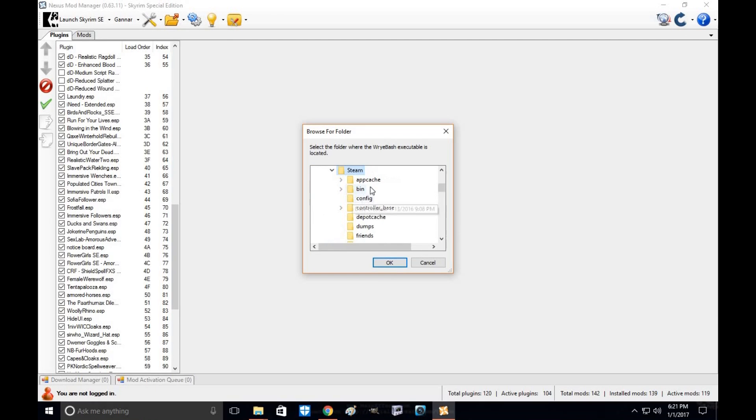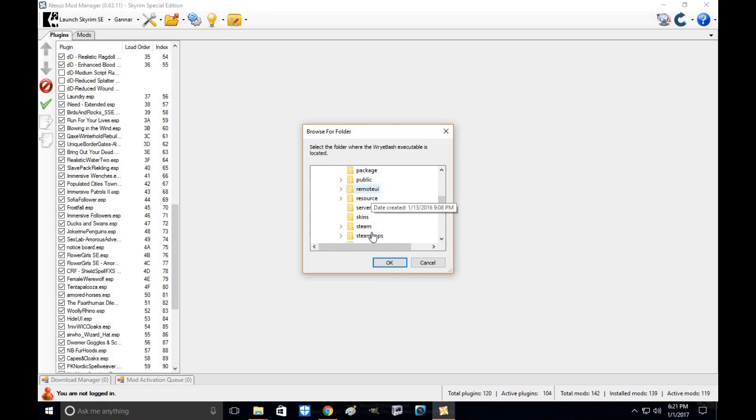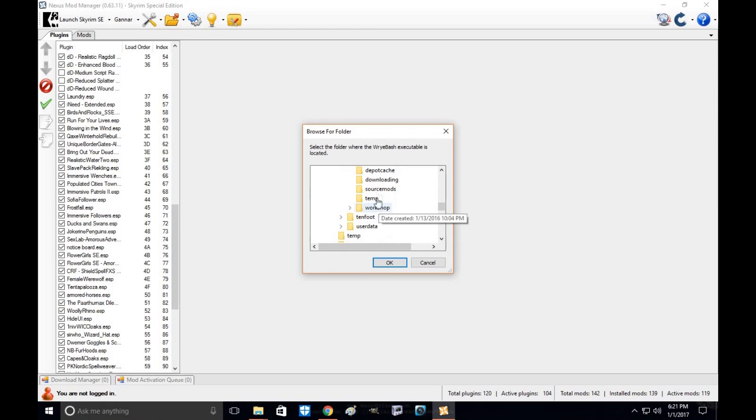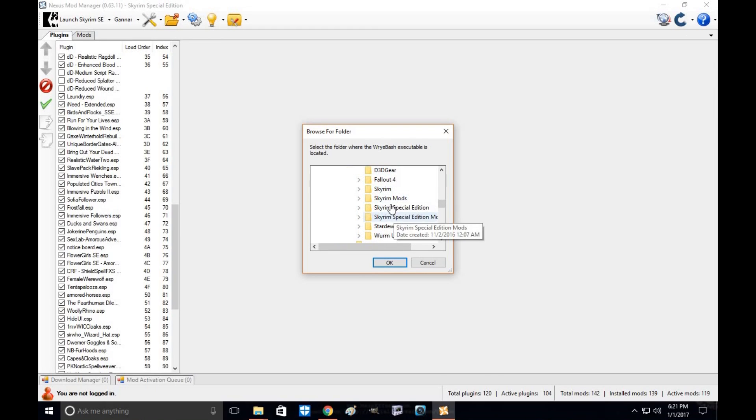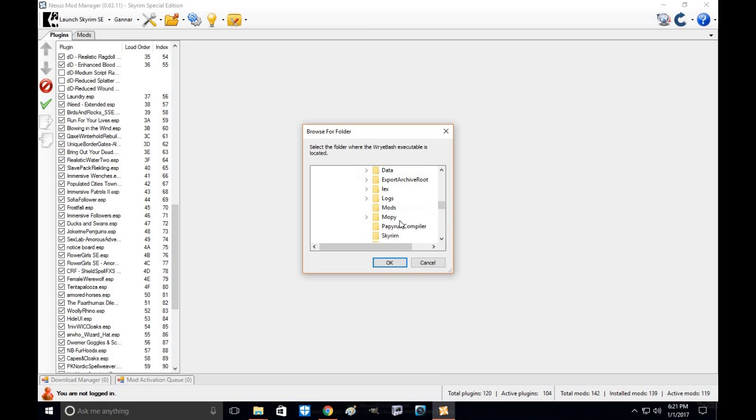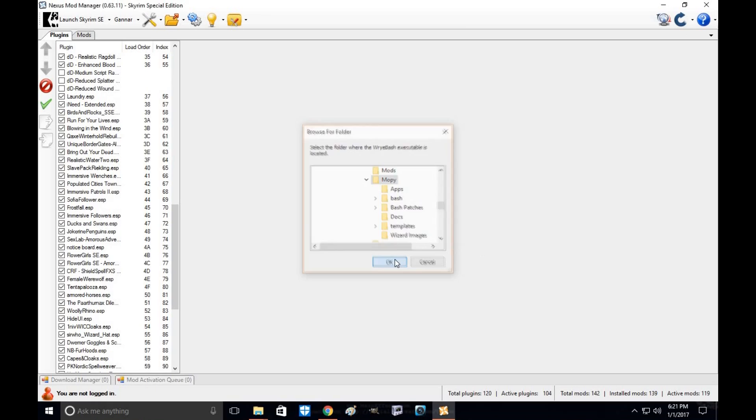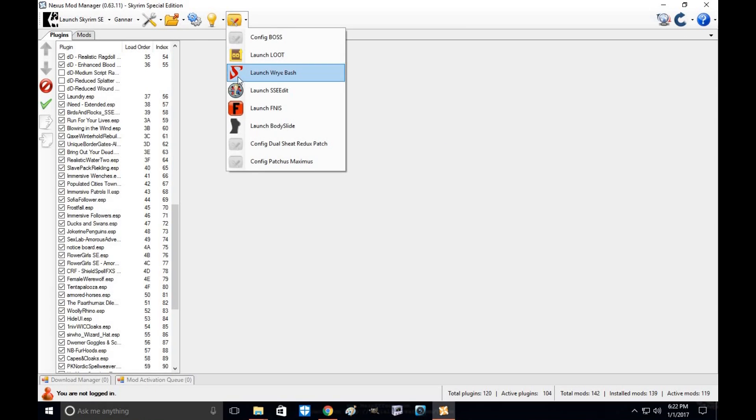And you're going to find your Skyrim Special Edition data folder. That should be in your Steam folder, Steam apps, Common, Skyrim Special Edition. And you're looking for the Mopy folder. Click on that and then click OK. The Wrye Bash icon should pop up accordingly. And all you do is start it up.